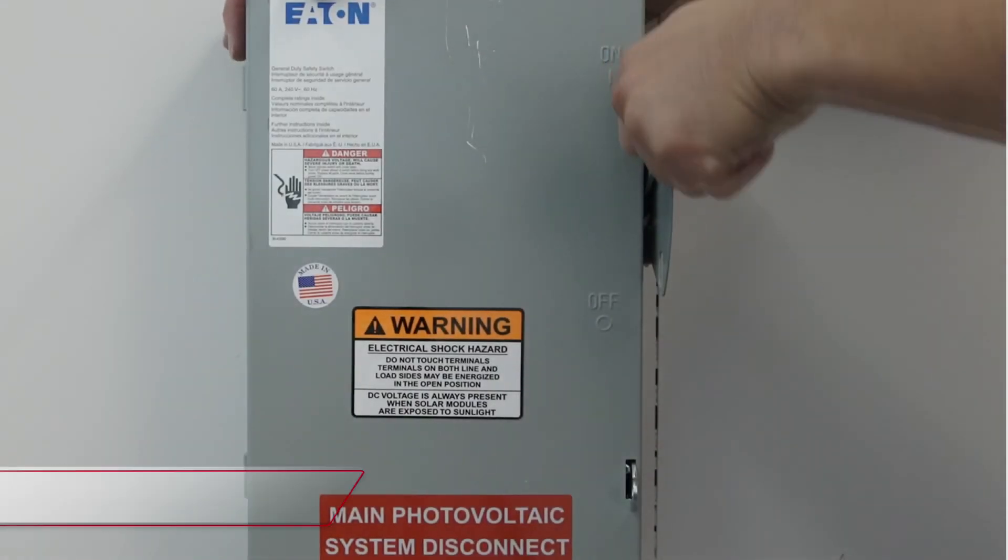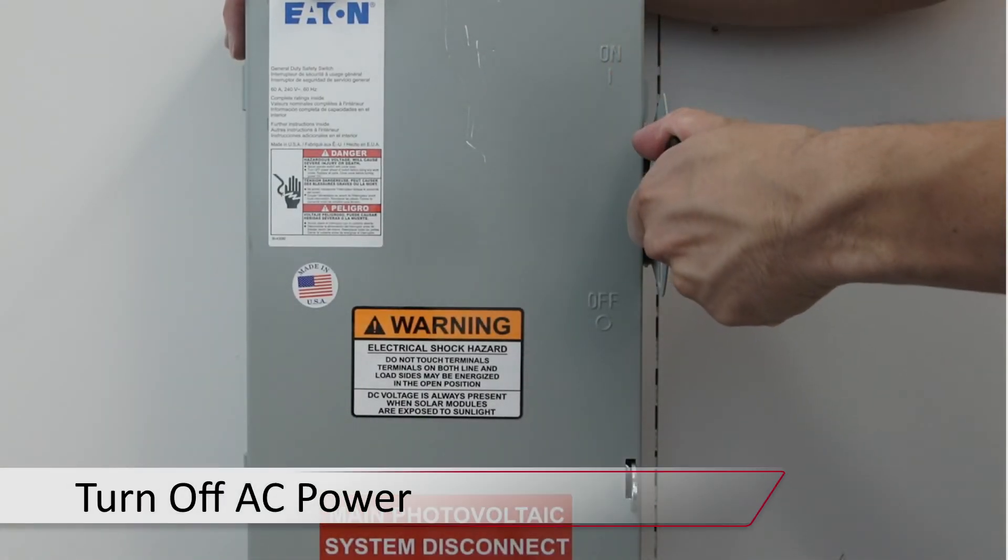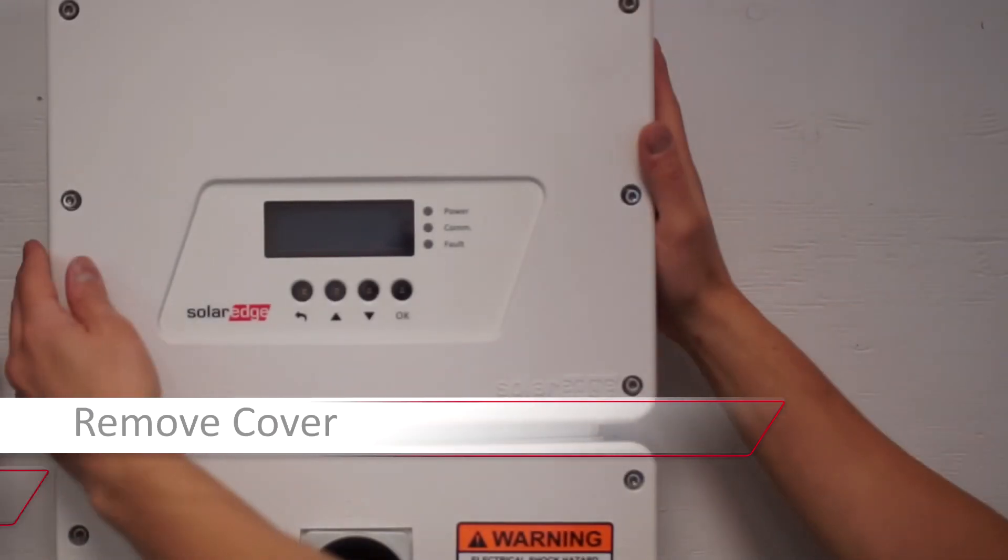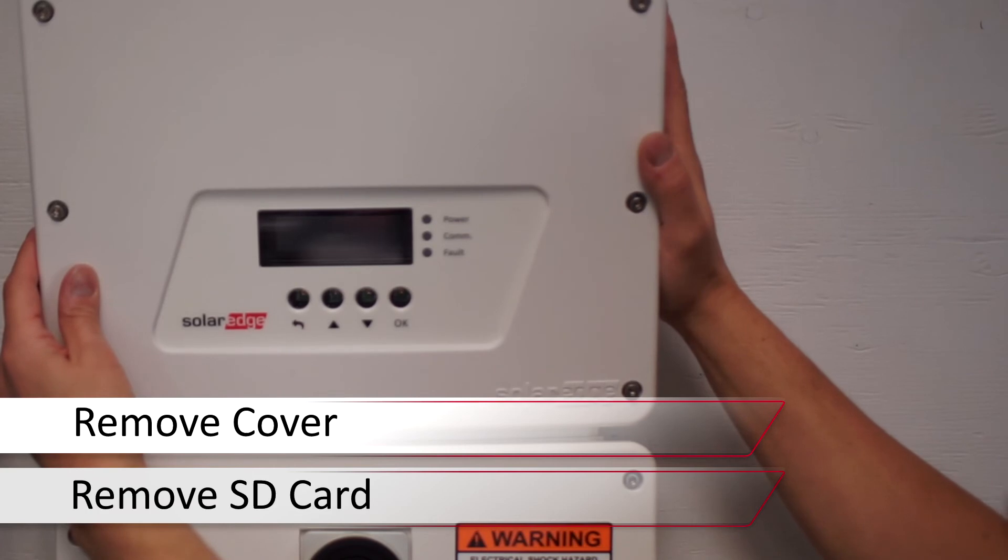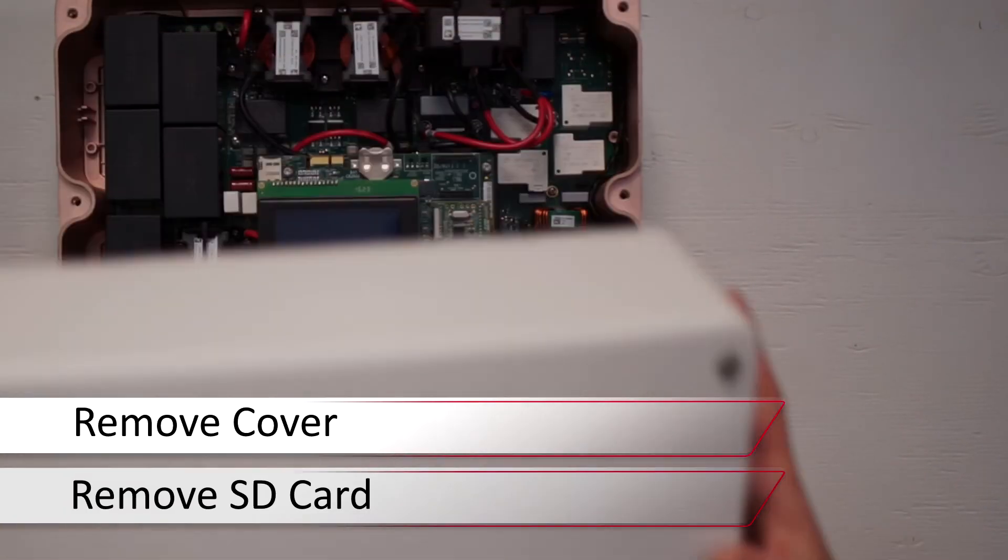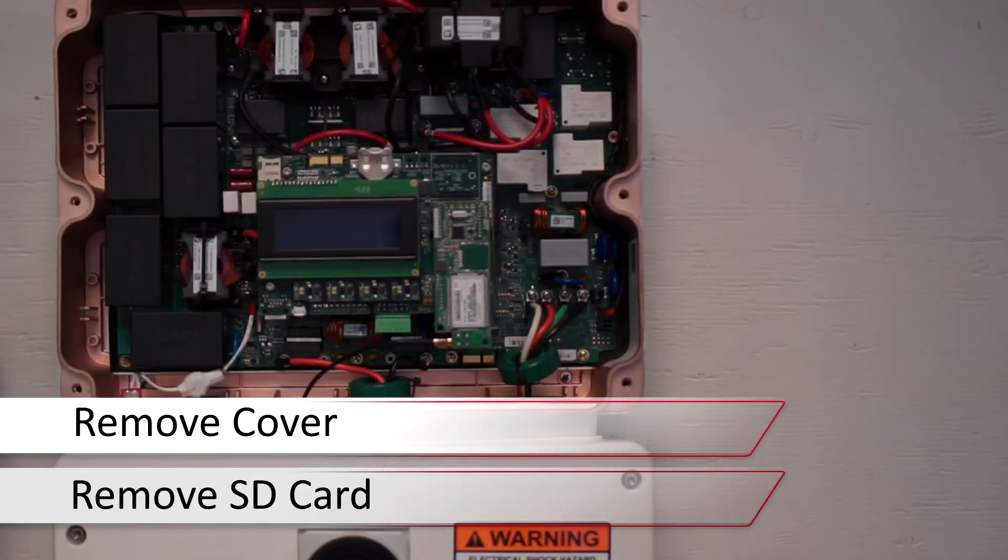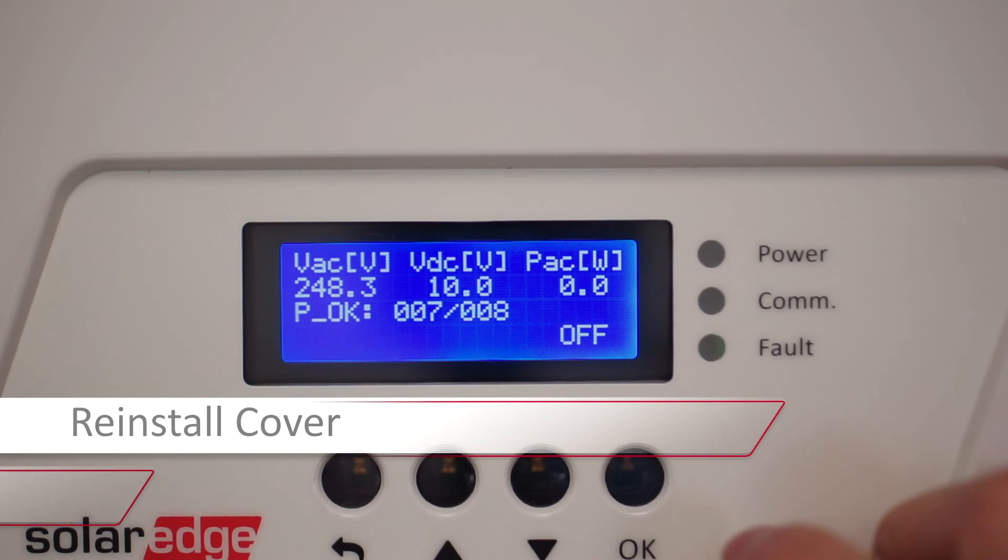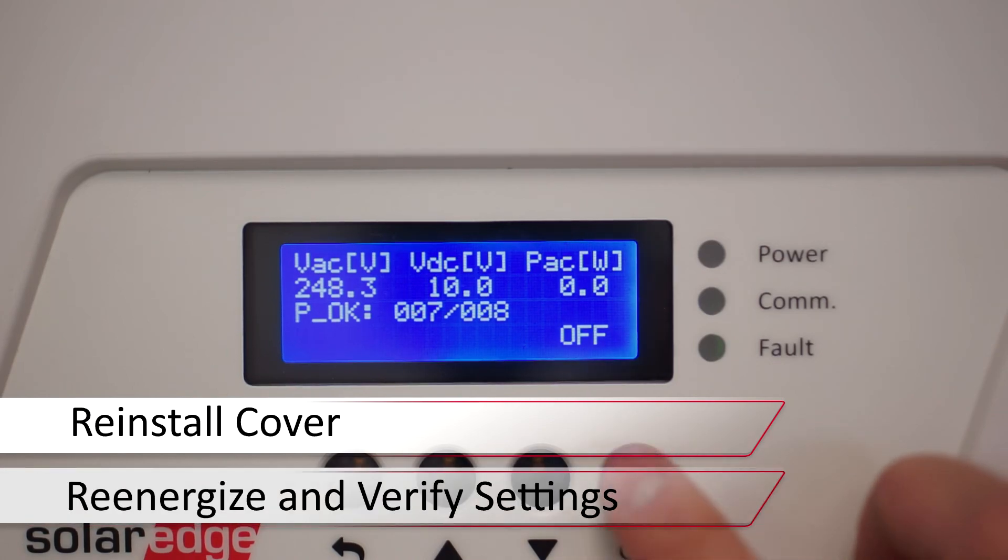Turn the AC power back off, remove the top cover, and remove your micro SD card. Once complete, turn the system power back on, verify settings and production prior to leaving site.